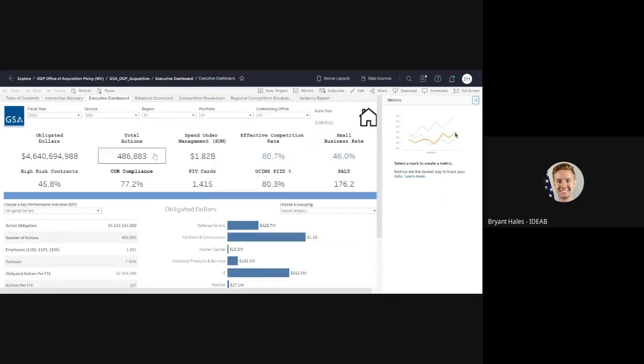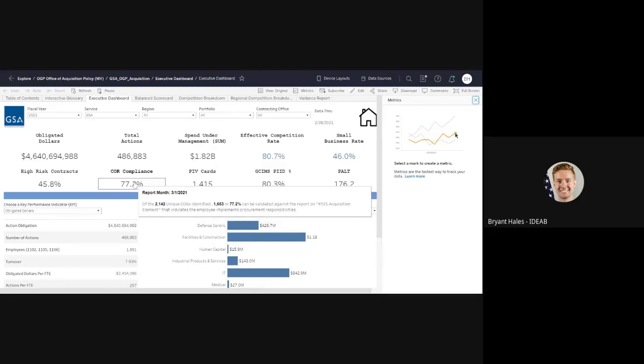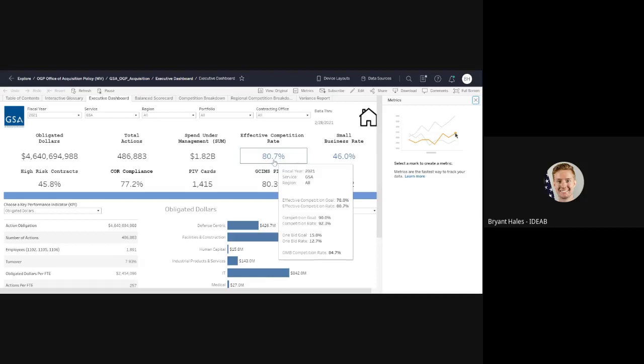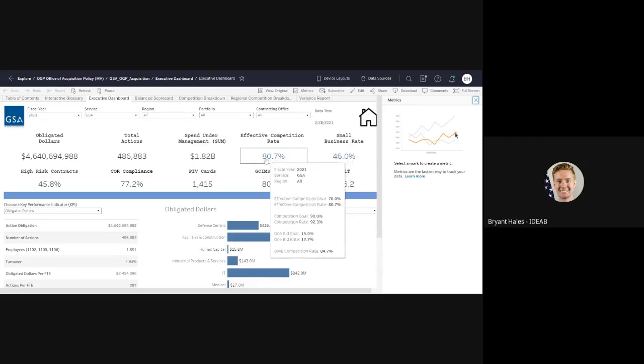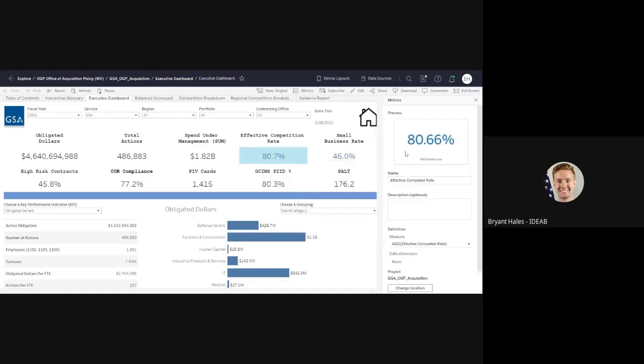So I'm going to click that and it's going to produce this new little pane over here on the right. It basically tells me, go ahead and select whatever you want to be able to create a metric off of. So let's just say I want something to do with effective competition rate, which actually is a metric on our enterprise dashboard. So what I'll do is I'll just click with my left cursor on top of that.